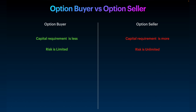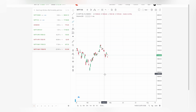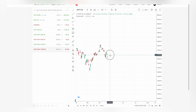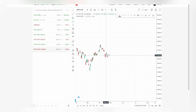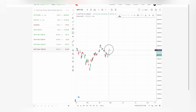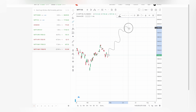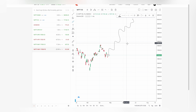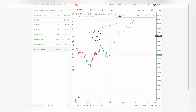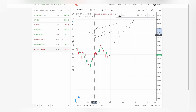The third difference: for an option buyer, profit can be unlimited. But for an option seller, profit is limited. If I am an option buyer and feel Nifty will go up, I buy a call option. By the time of expiry, however high Nifty goes, I'll keep making profit — there is no limit. The profit can be 10,000, 20,000, 30,000. It also depends on lot size, but there is a possibility of very large gains.